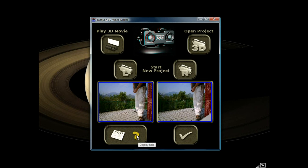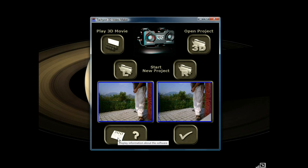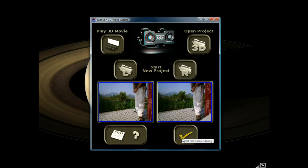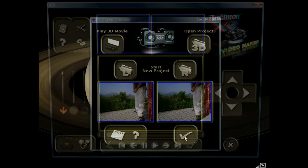Down here the question mark will bring up a very detailed help file that will show you almost everything that I'm talking about here. Over here on the info icon, that will allow you to register your program. This check mark will get us started editing 3D video.